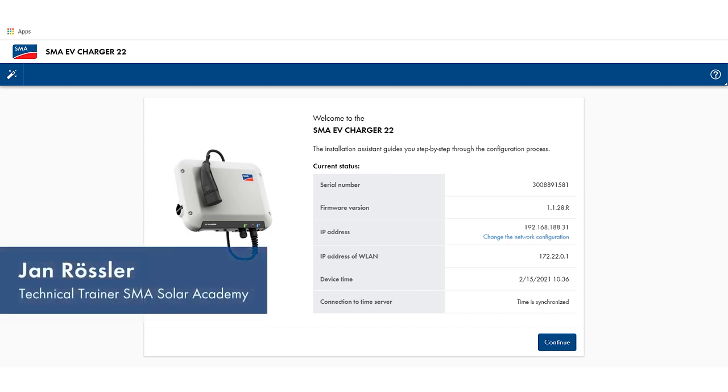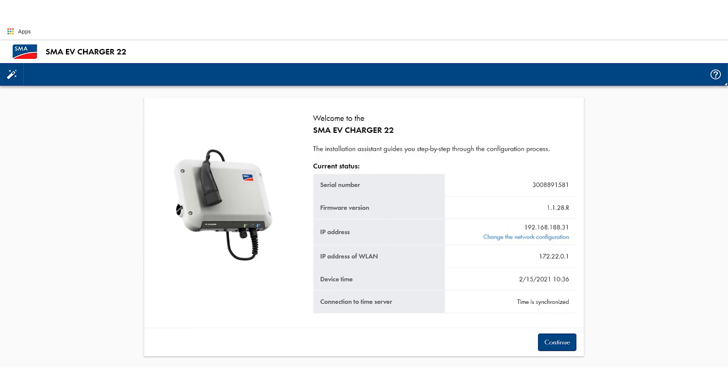Today I'd like to introduce the new SMA EV Charger 7.4 or in this case 22, showing how to configure it using the web-based user interface WebUI.